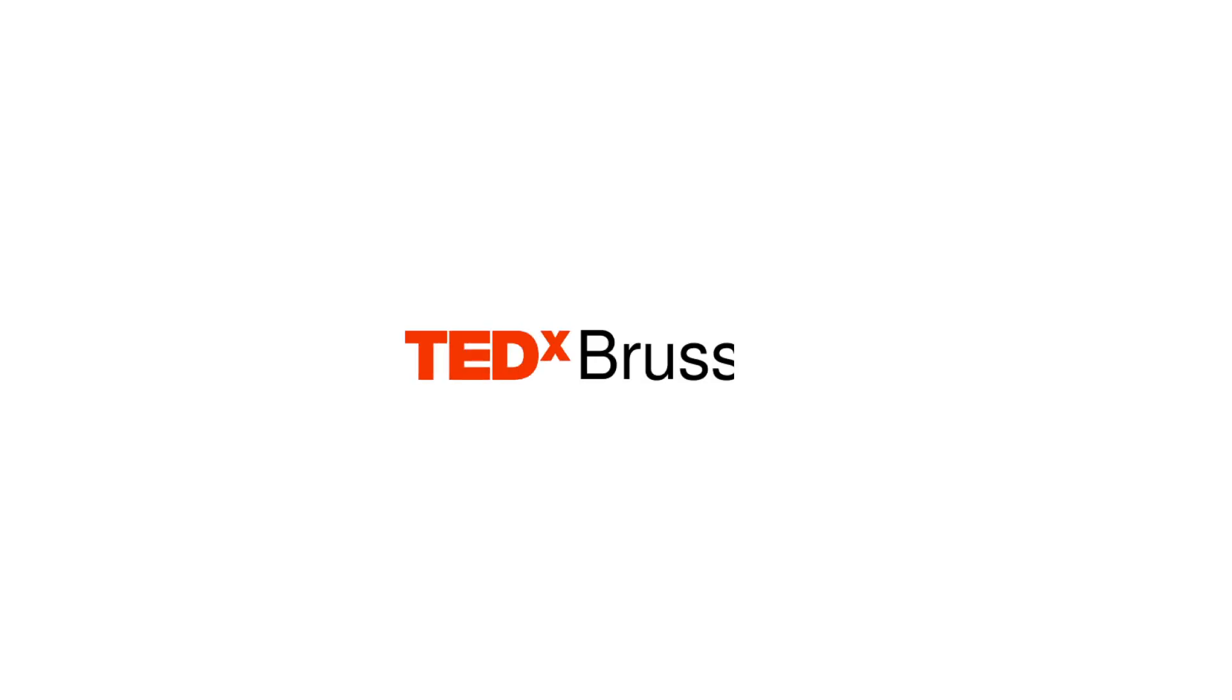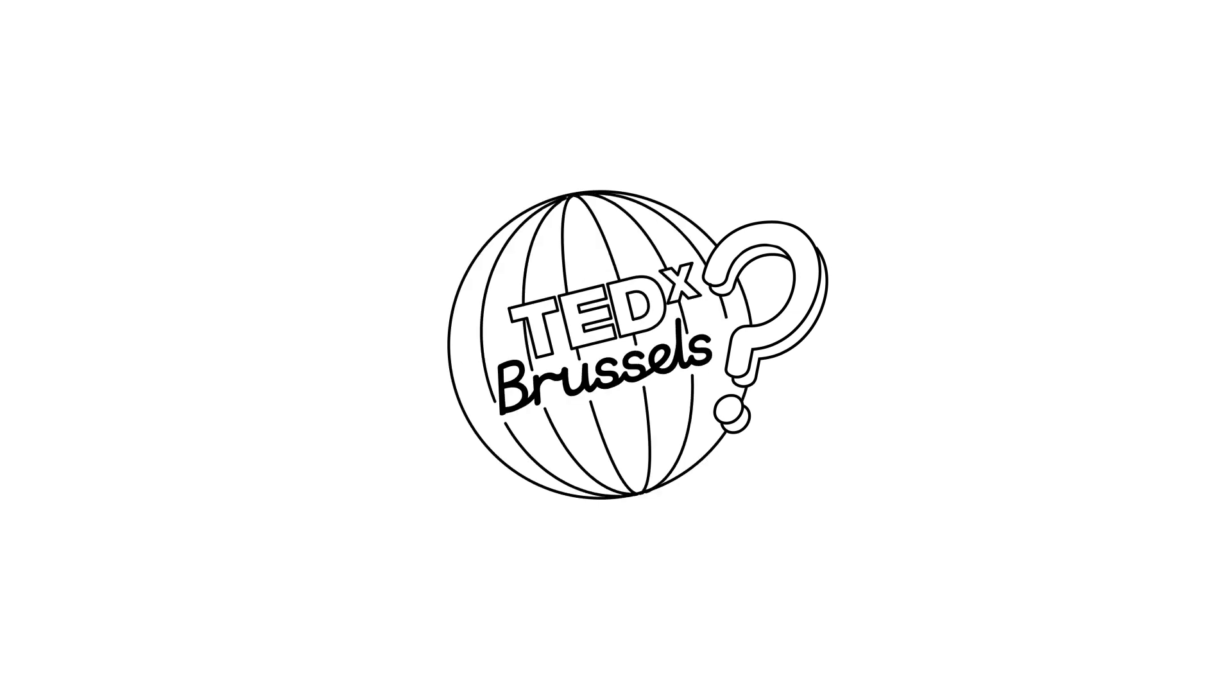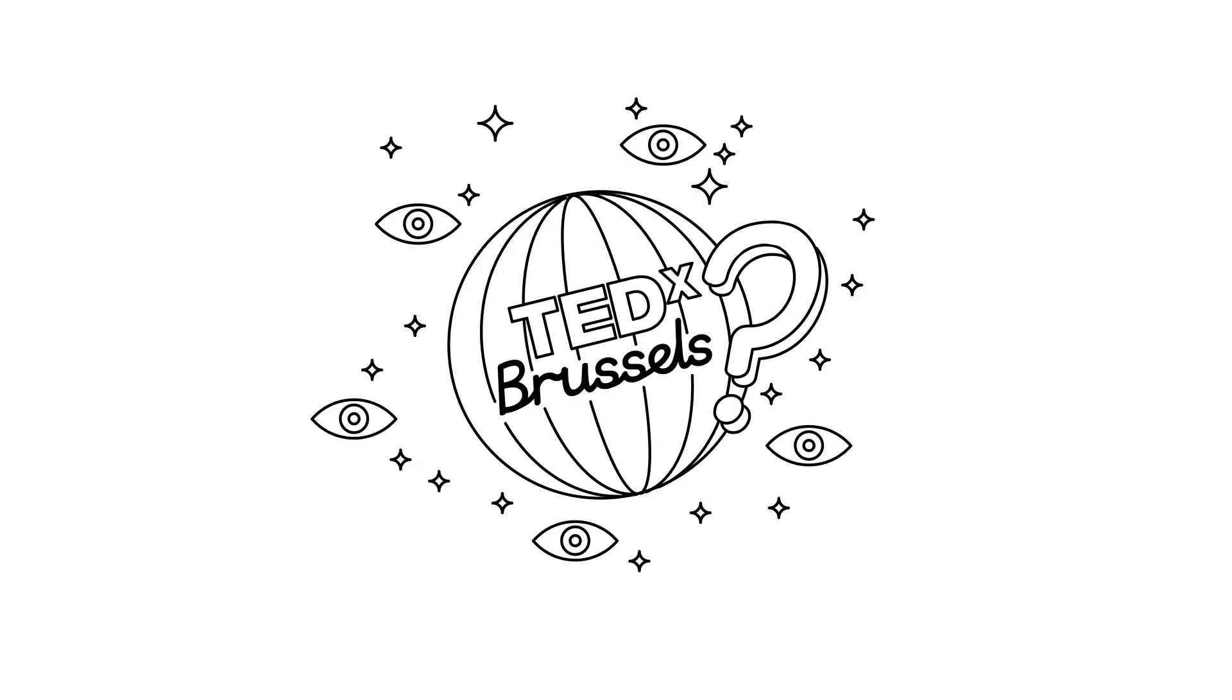This year's theme for TEDxBrussels is The Deeper Future. We asked the TEDxBrussels community around the world about your vision of what the deeper future will be like. This is what you shared.